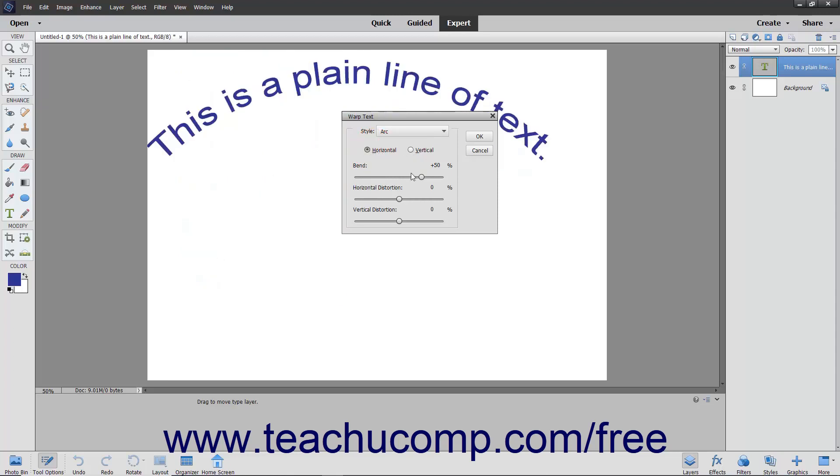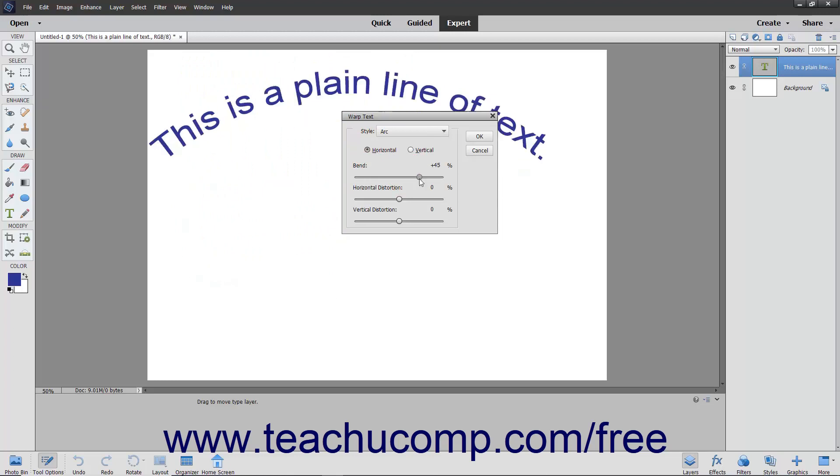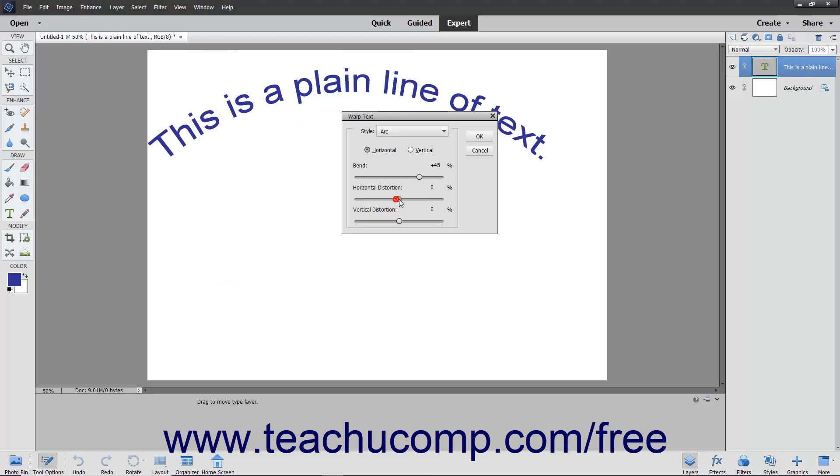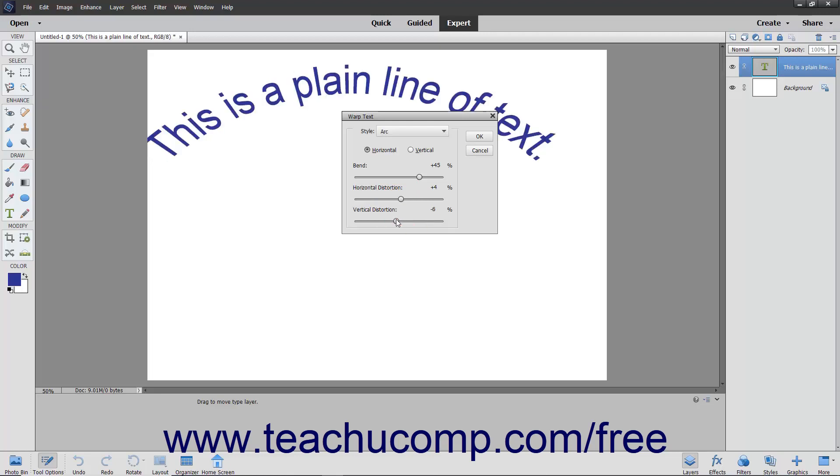Then use the Bend, Horizontal Distortion, and Vertical Distortion sliders to increase or decrease the settings applied to the warp effect.